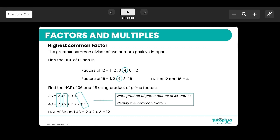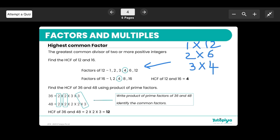Moving to the next question: how do you calculate the highest common factor (HCF) between two numbers? For example, to find the HCF of 12 and 16, the first thing is to write down all the factors. Factors of 12 are all the numbers you can multiply to get 12: 1 × 12, 2 × 6, and 3 × 4, so the factors of 12 are 1, 2, 3, 4, 6, and 12.